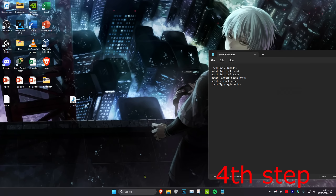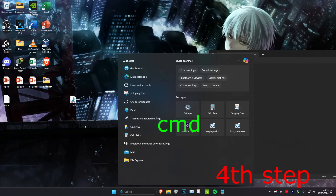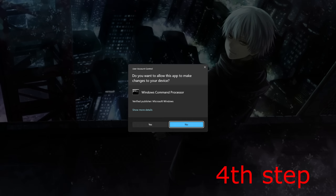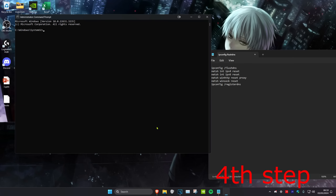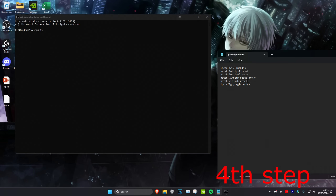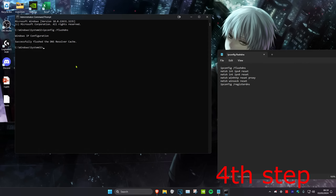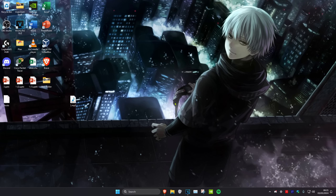For the next step, head over to Search and type in CMD, then run it as administrator and click Yes. Once you're in CMD, copy and paste the commands from the description. The first command is ipconfig /flushdns — type it out and press Enter. Then copy and paste the remaining commands into CMD.